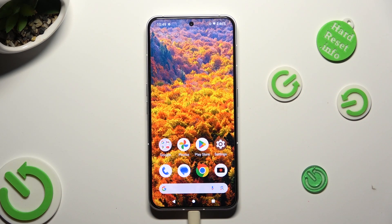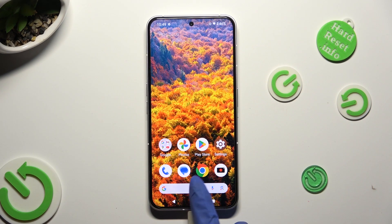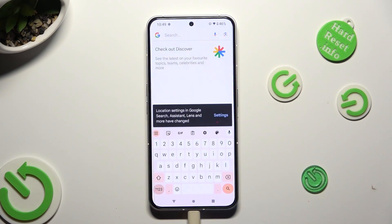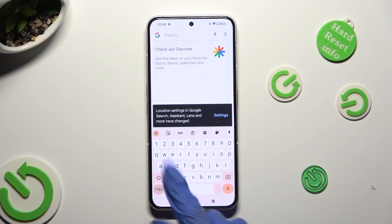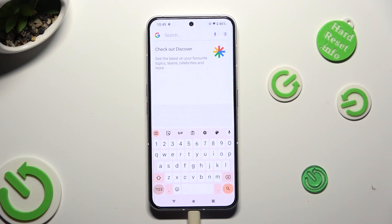Hi, in front of me is the Nothing Phone 2 and today I would like to show you how you can change and customize your keyboard's theme.